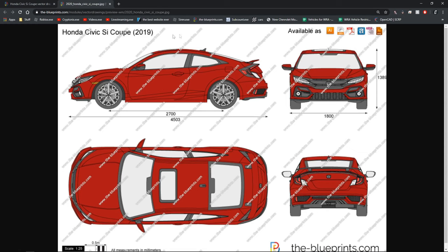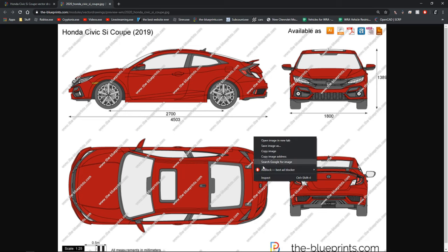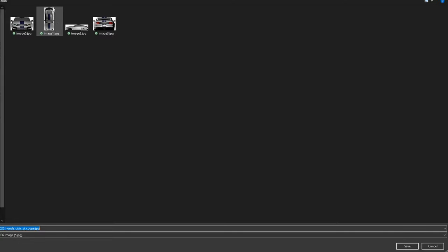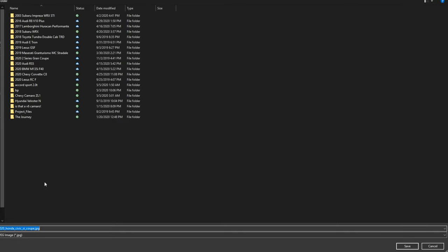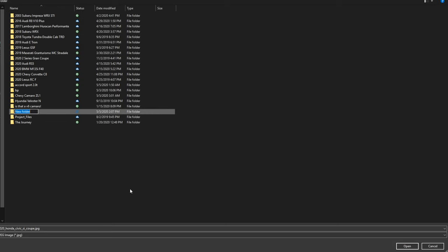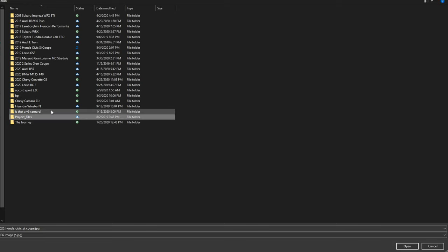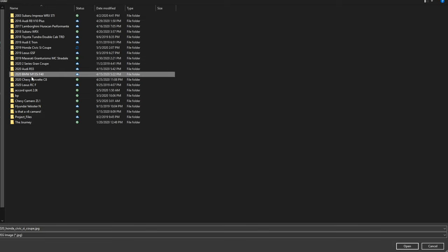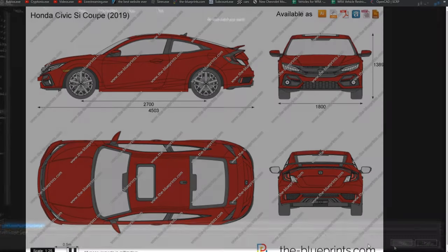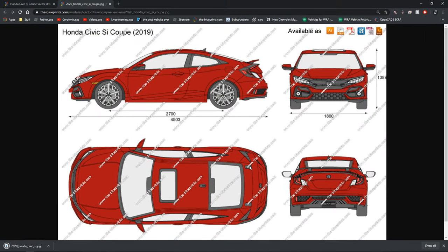Some of my friends actually go and crop these things out, but you don't have to. I just save the image. Then I go to my work-in-progress cars folder and type a new folder — I like to keep everything organized. I name it something like '2019 Honda Civic SI coupe' and save the image right in there.